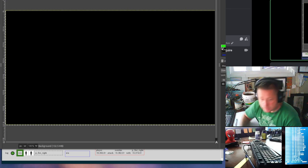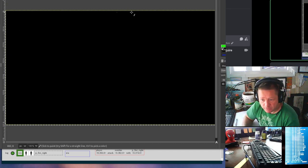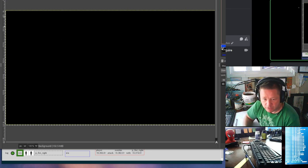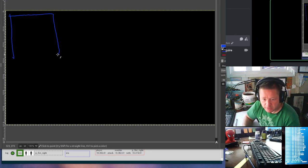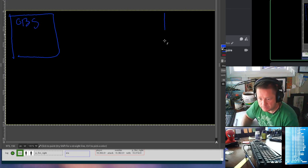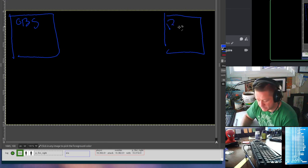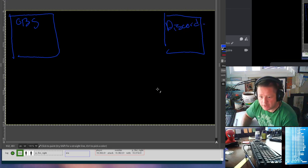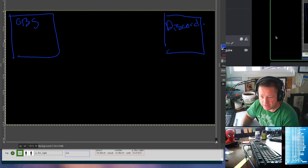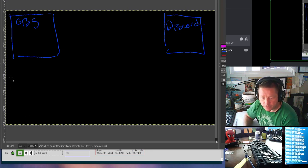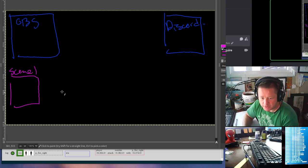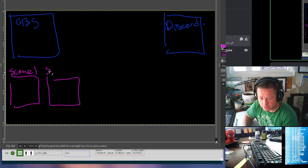So here I'm using OBS for my streaming. In OBS we have scenes, so I'll set up a scene here. This is scene 1 and this is scene 2.